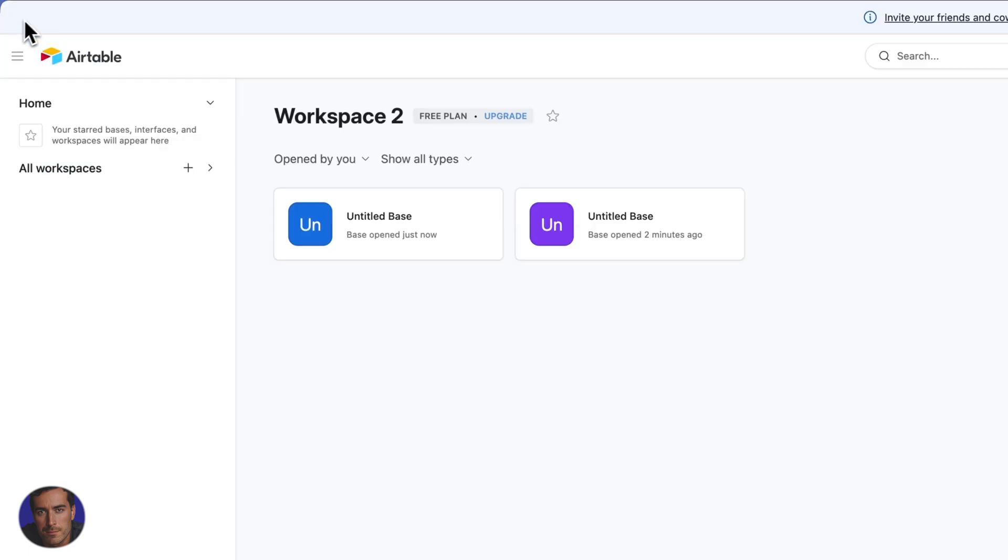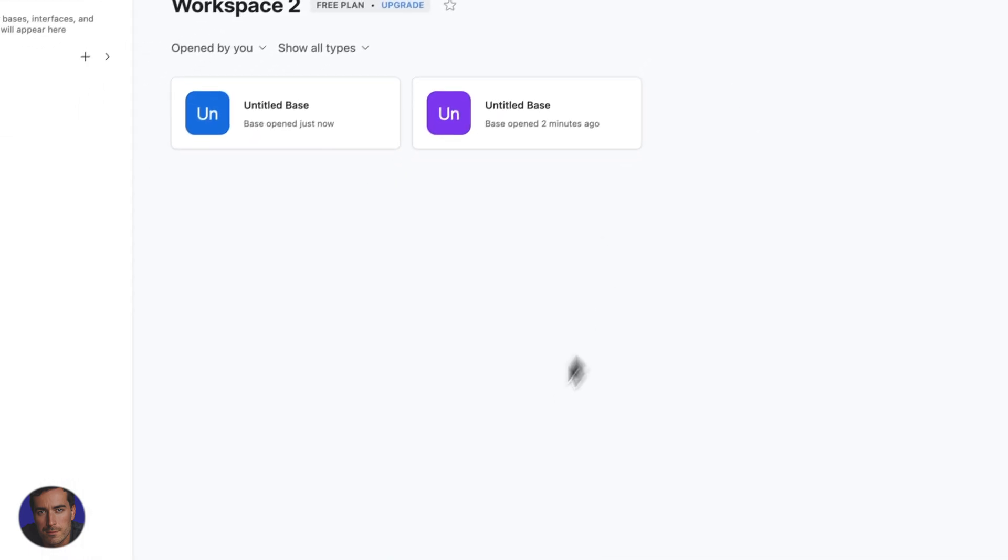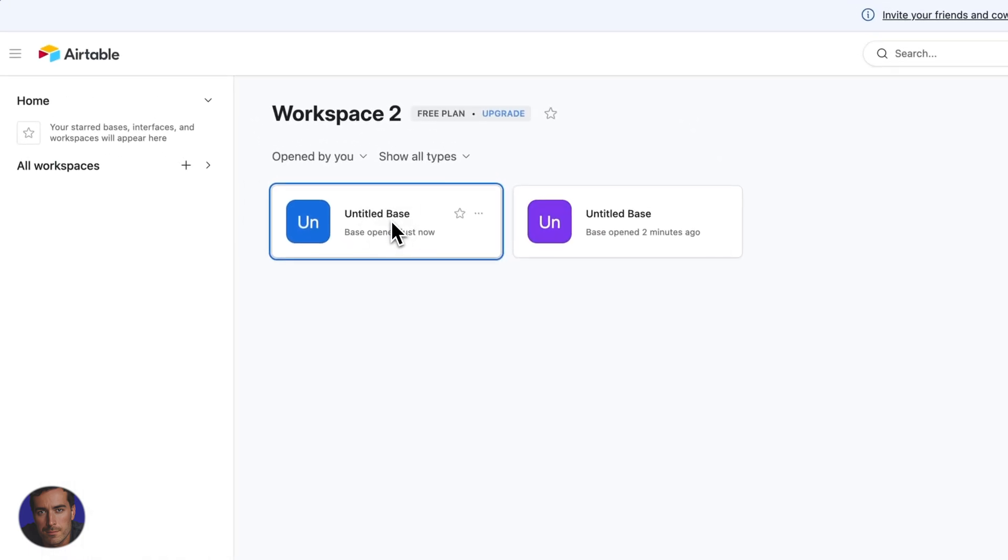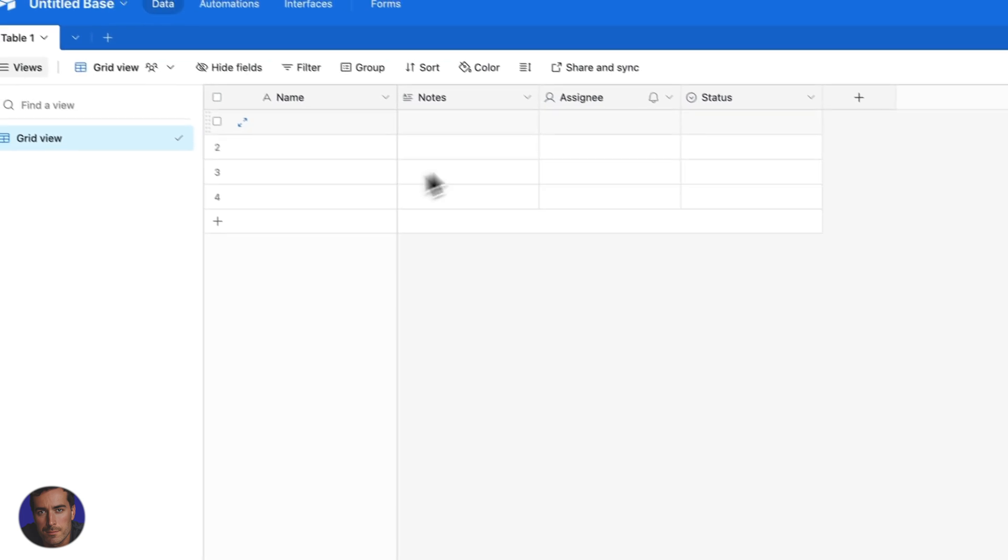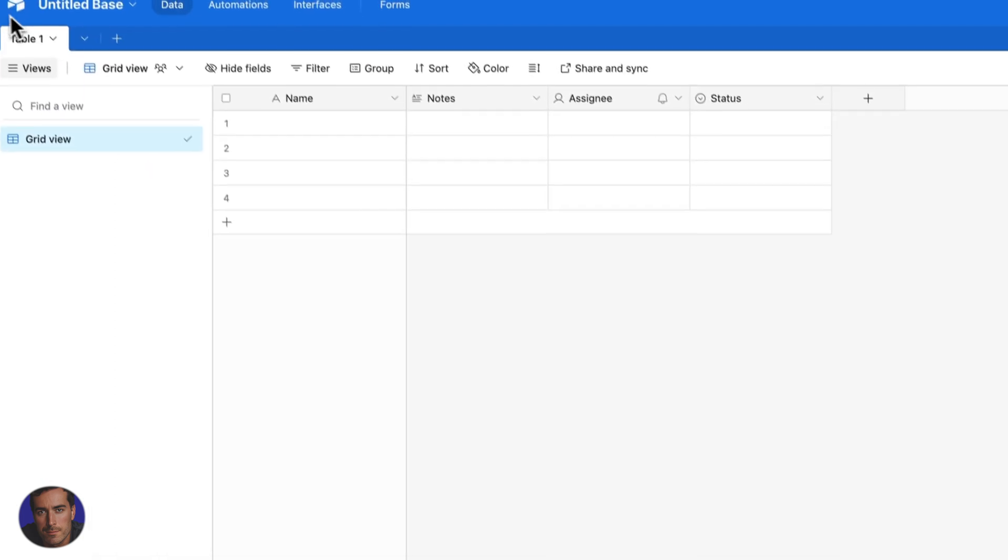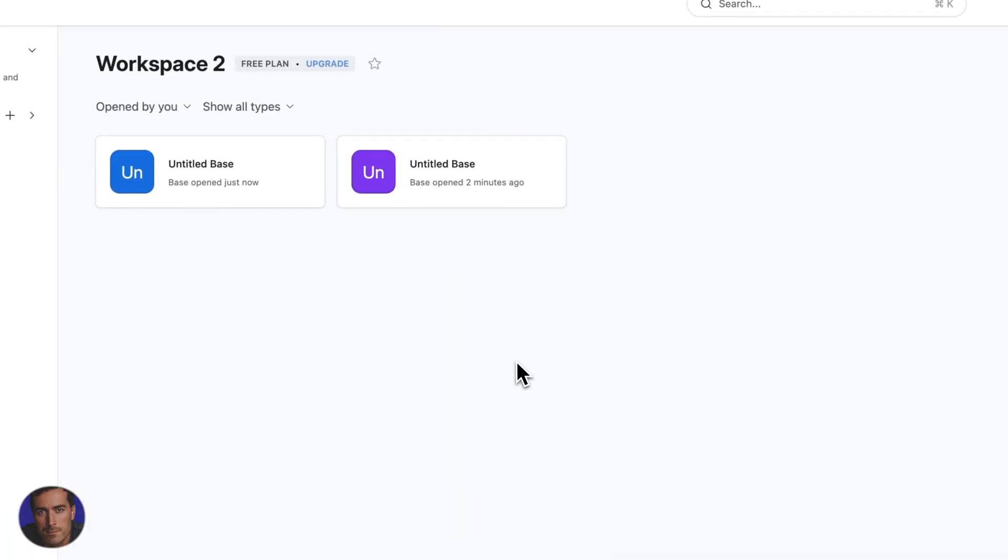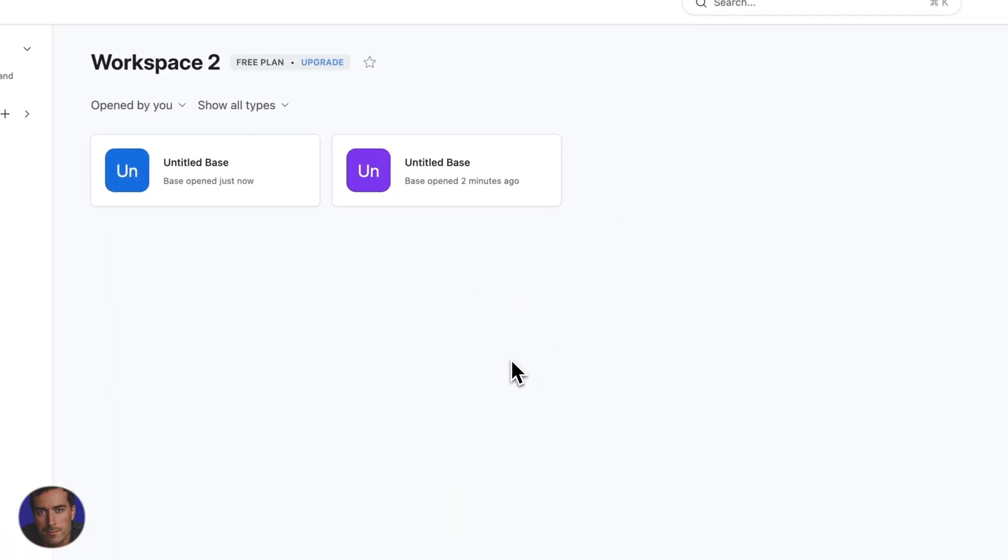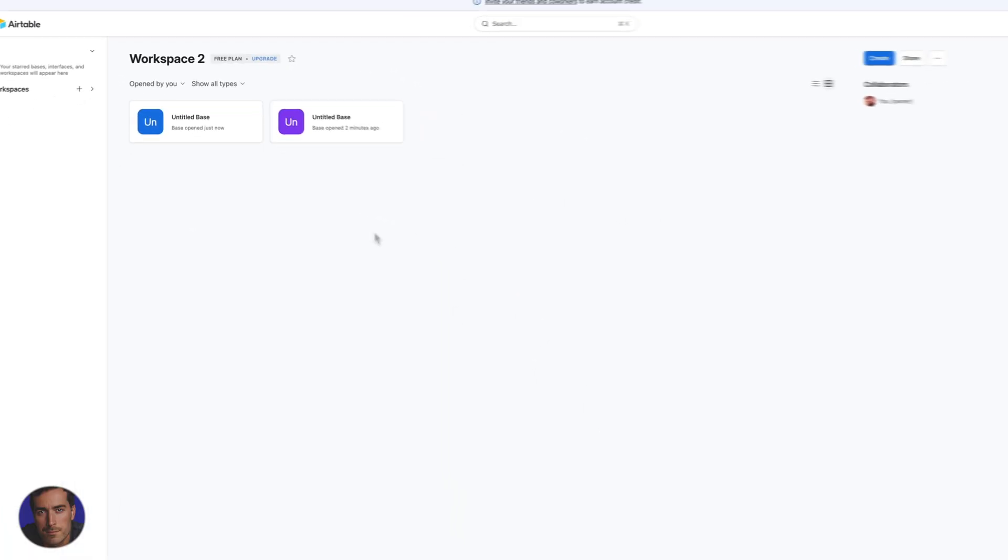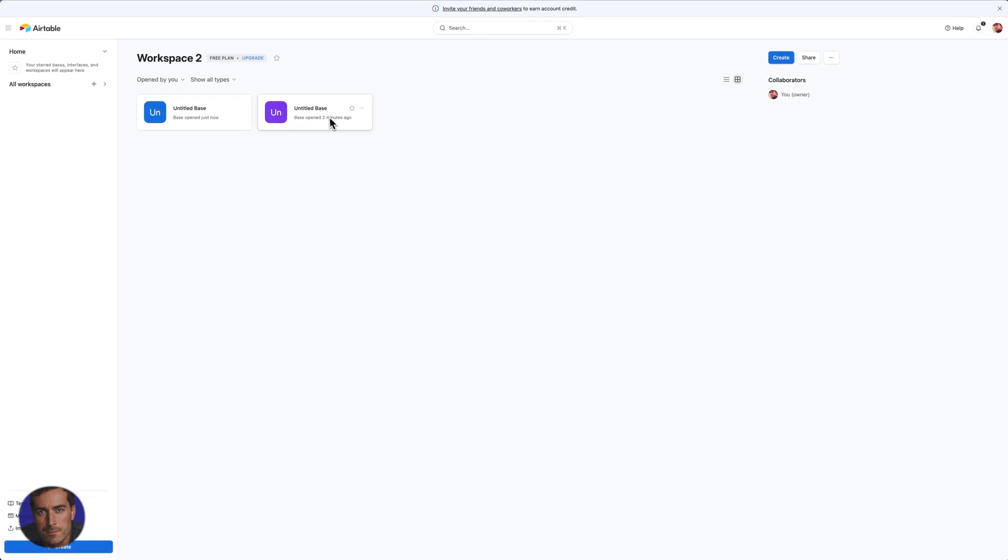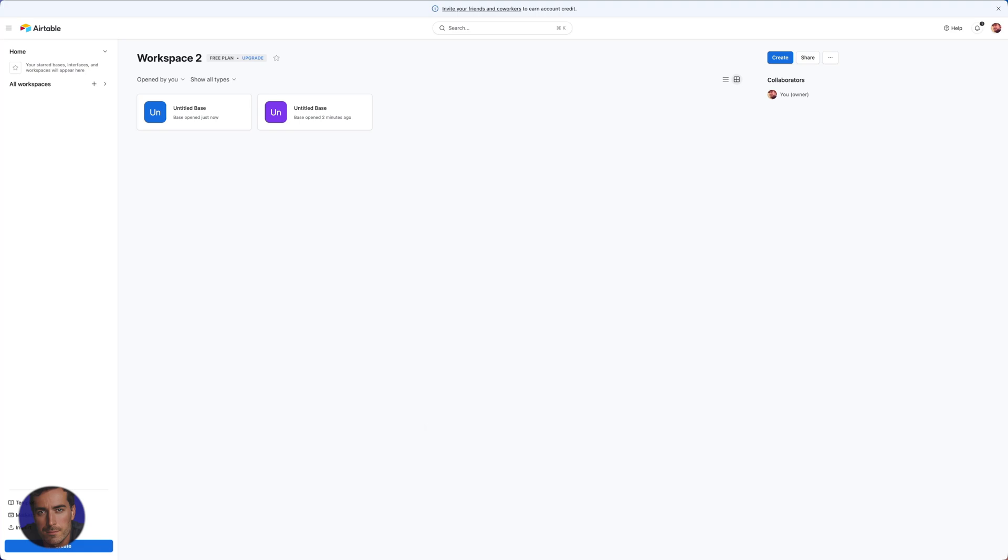But yeah, hopefully that was very straightforward. That was just a super simple way to actually create a base and actually get started using Airtable, creating a document, creating what they call a base, or at least they used to call a base. I think they're calling it something different now. But yeah, that was a super simple way to create an Airtable document.